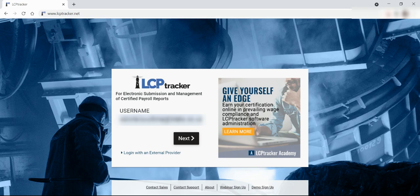First, navigate to lcptracker.net in your web browser window. The list of LCP Tracker's supporting browsers are Firefox, Chrome, Microsoft Edge, and Opera.